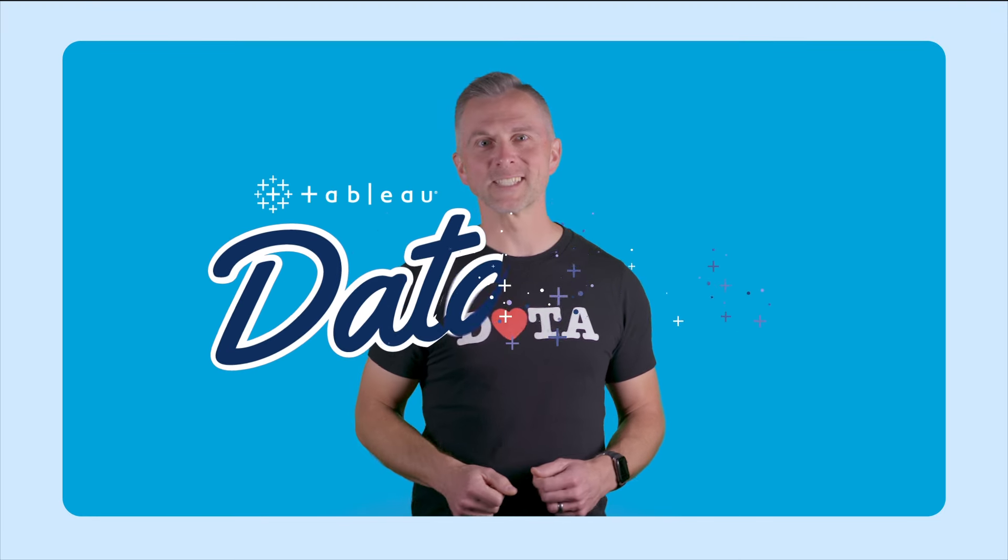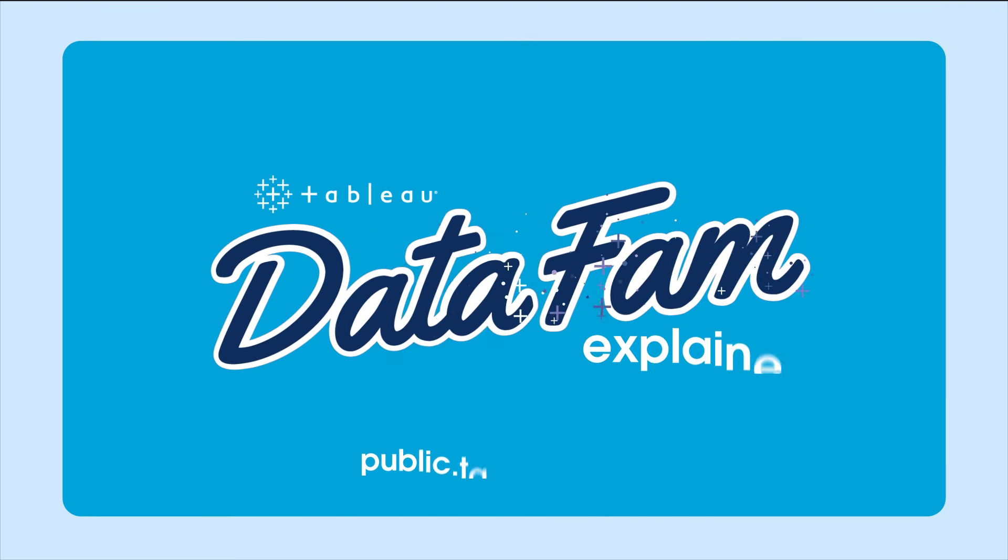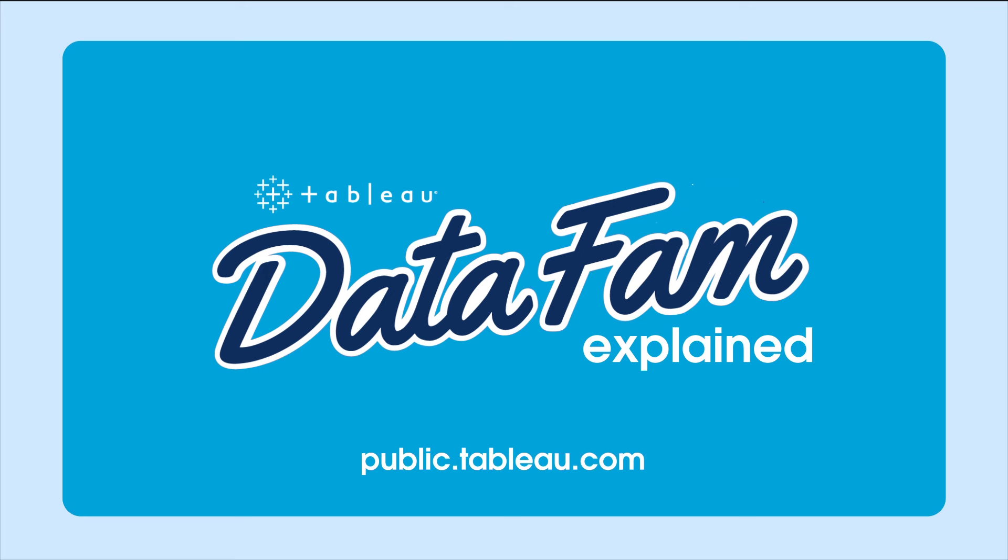Good luck. We can't wait to see the incredible visualizations you'll whip up on Tableau Public. So go forth, be data-driven superheroes, and remember, happy vizzing. We'll see you next time.